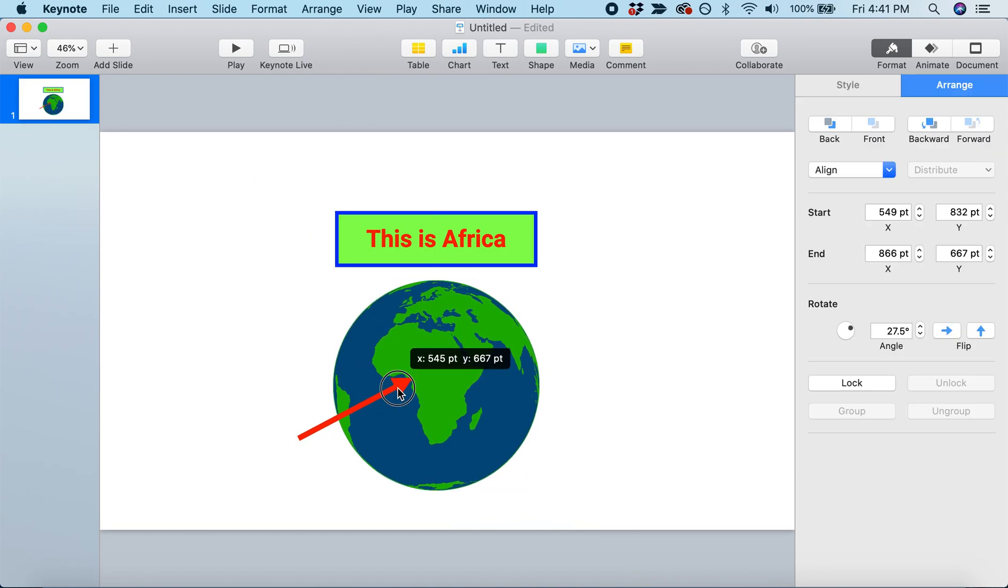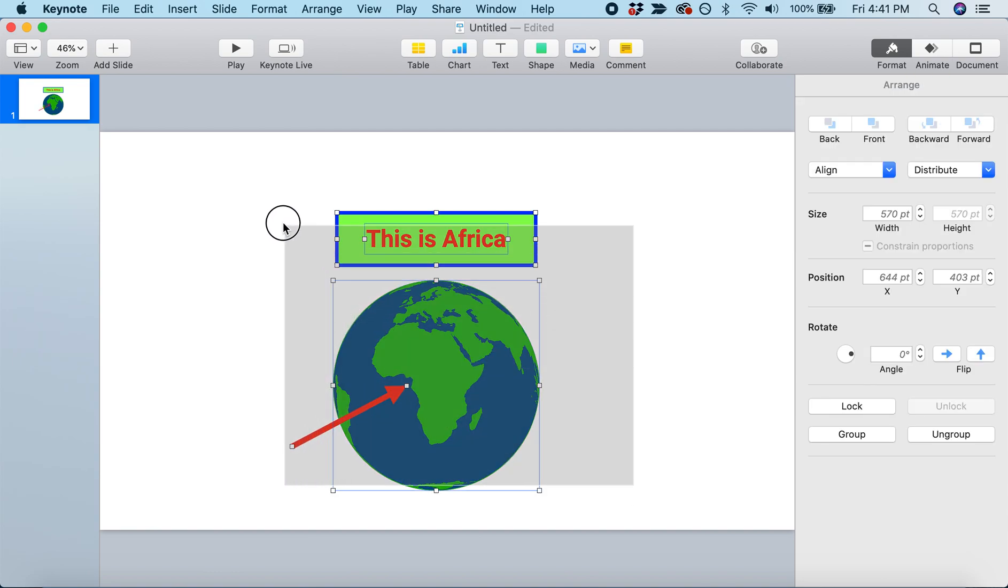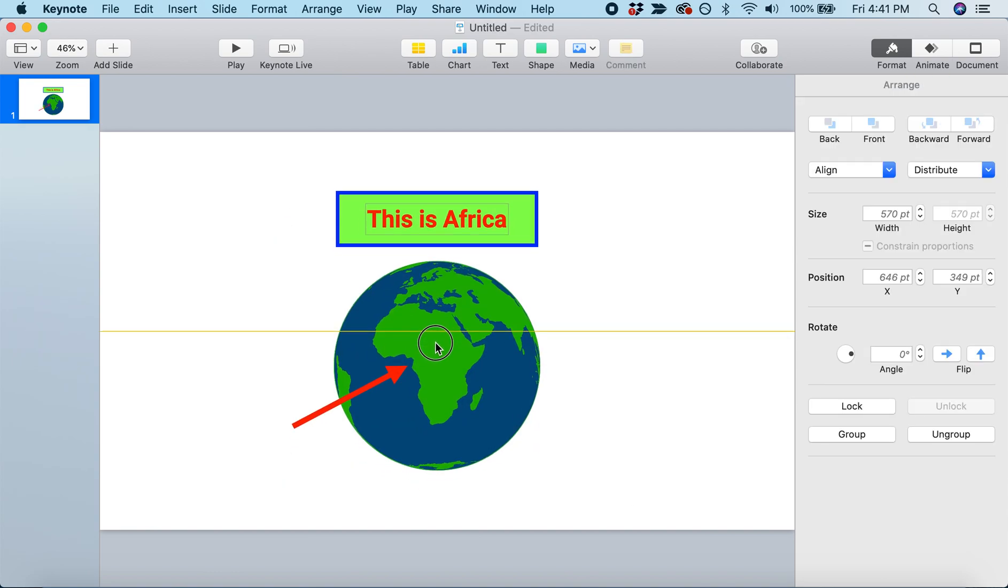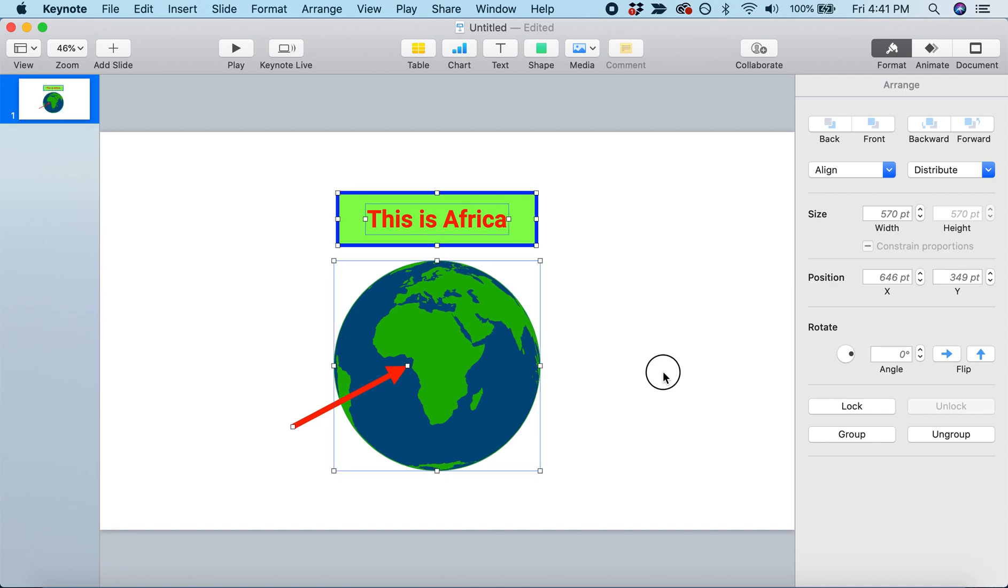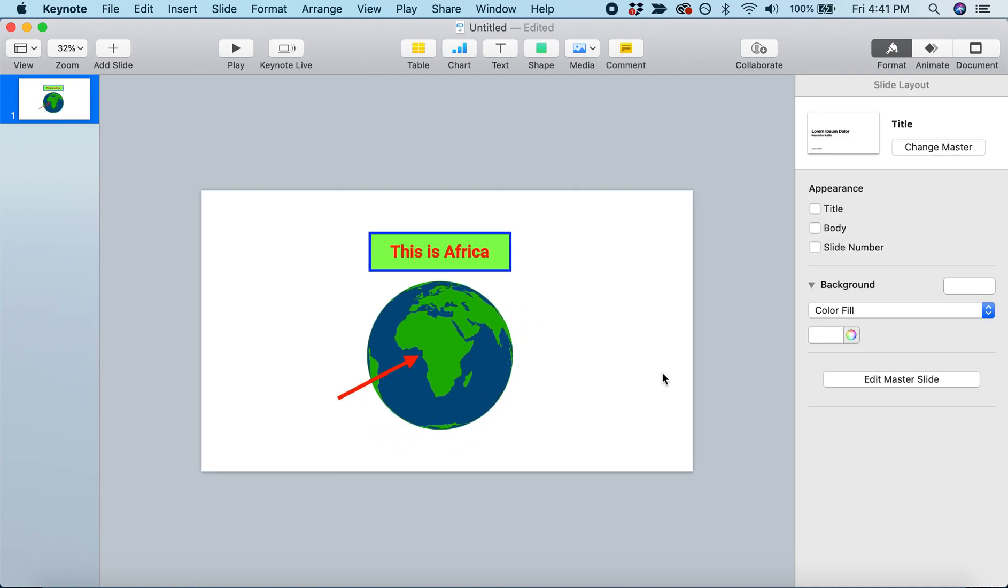Let's make the Earth a little bigger, adjust our arrow, and then highlight everything and center it on the page. There we go. We've finished building our slide.